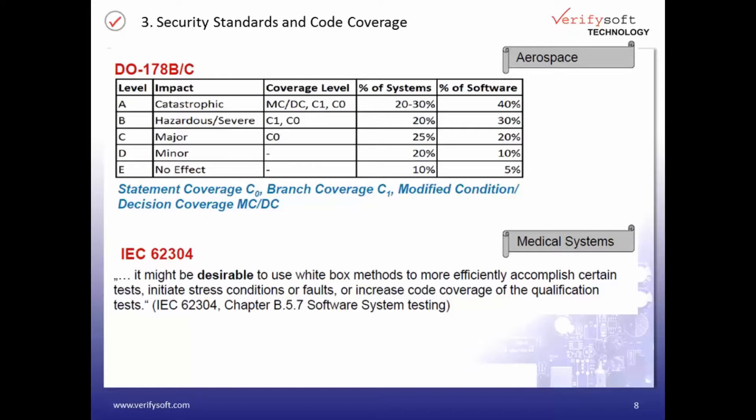The standard IEC 62304 for medical devices is a bit vague about code coverage. It is only written that it might be desirable to use white-box methods to more efficiently accomplish certain tests or increase code coverage of the qualification tests. But you can be sure that you will run into problems when a software error remains because it had not been tested properly and this causes injury or death.